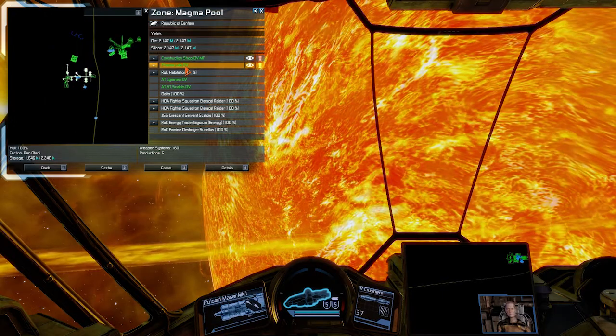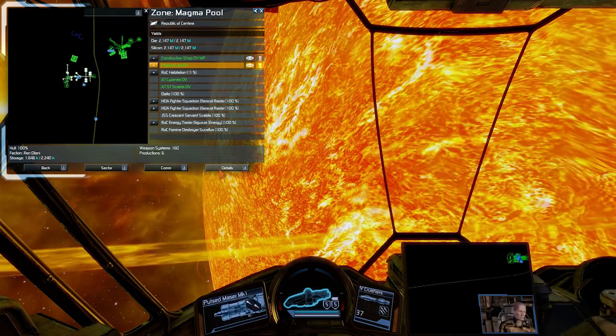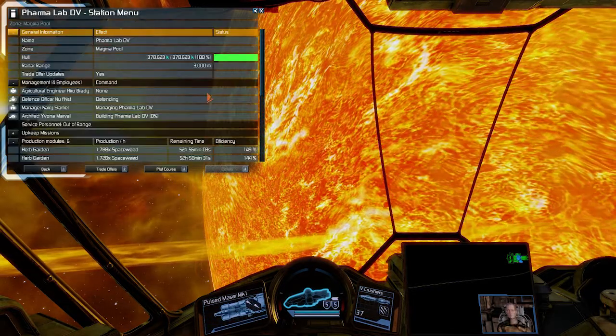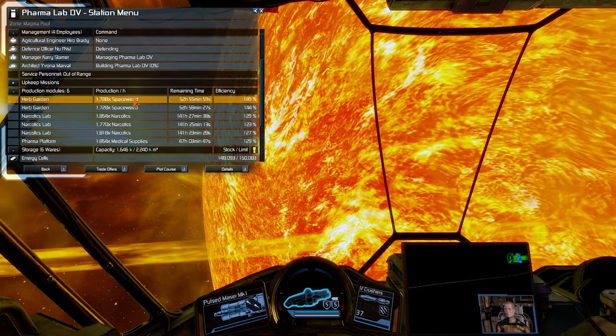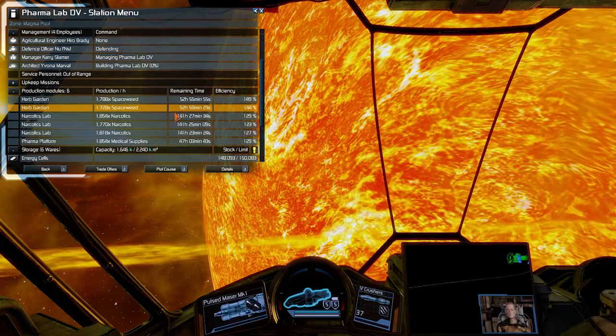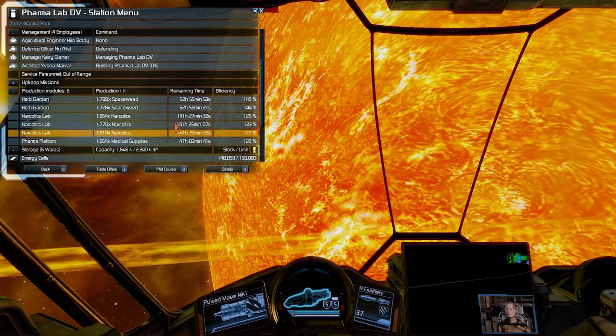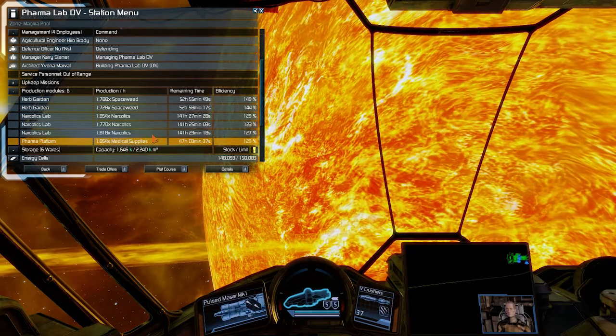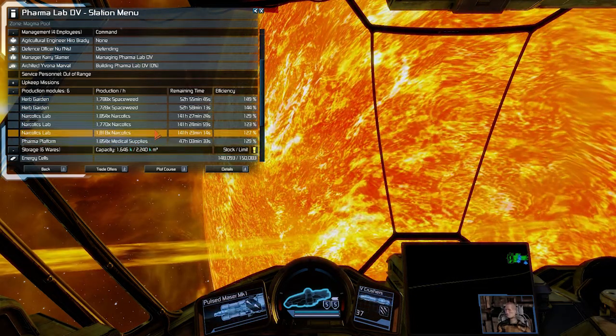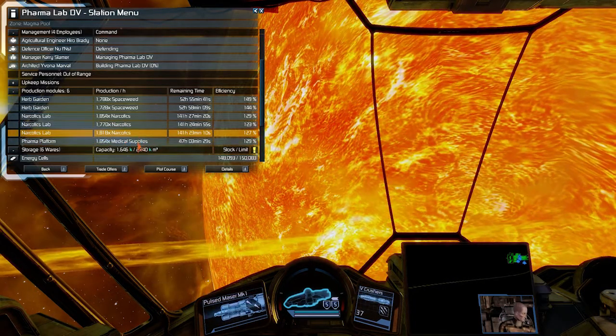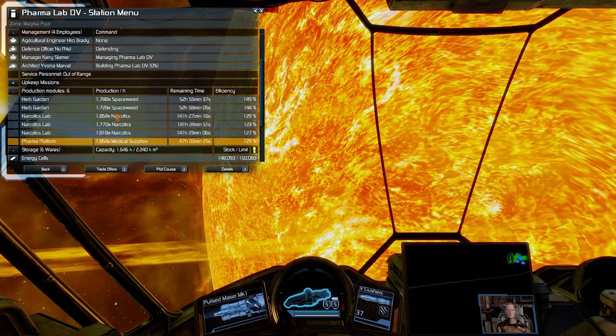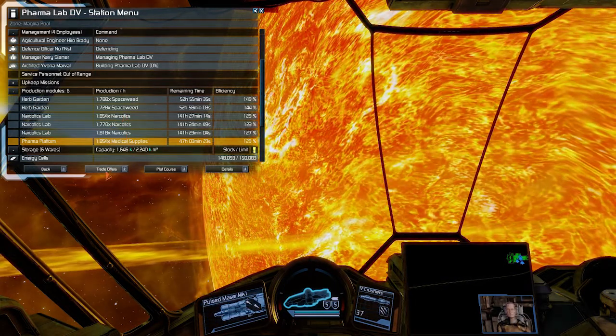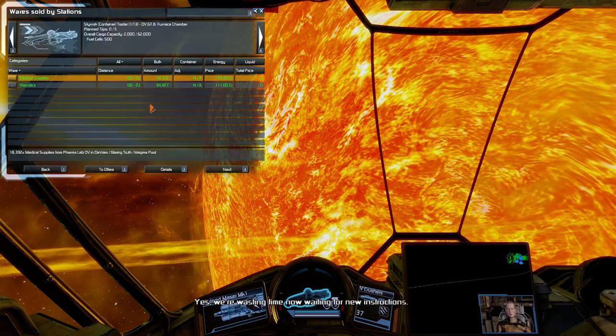Then I have Farmalad. There is one very important thing about Farmalad. I will just show you what I have done here. I have got two levels of herb garden providing space weed. Then I have three narcotics modules and one only medical supply module. This is because medical supply module is using narcotics. If you have three medical supply modules, they are going to consume all your narcotics. And then this factory is not going to be able to sell them.